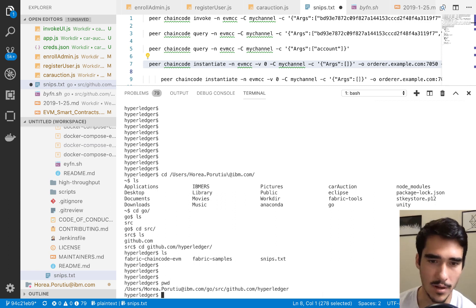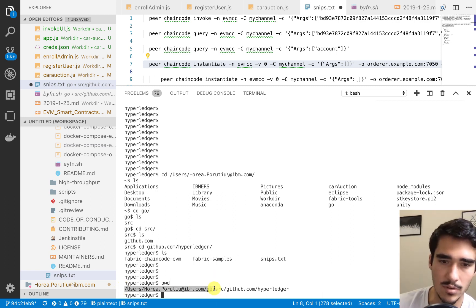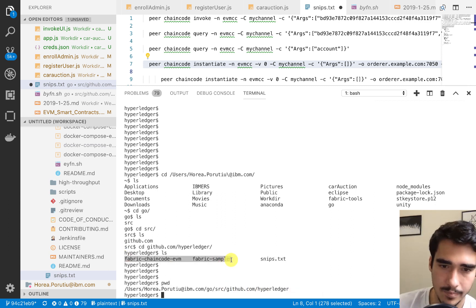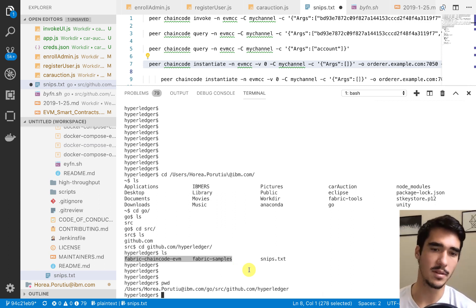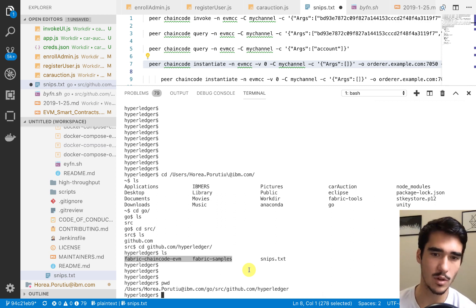If you want to see my path, it should be something like users, your username, and then Go, source, GitHub, and then Hyperledger, and this is where you want to keep your paths. I'll post a link for that in the description, and then once you have that set, and once you've cloned your directories, now it's time to actually go ahead and run the script to have a local Fabric network.